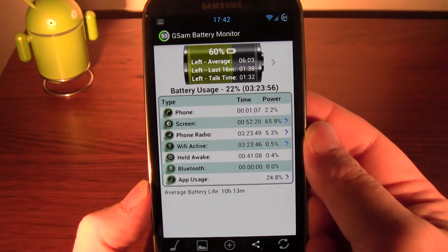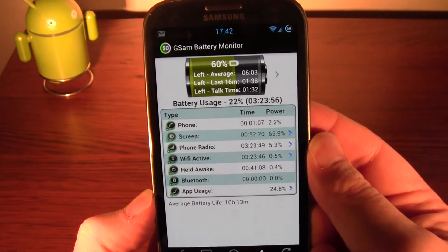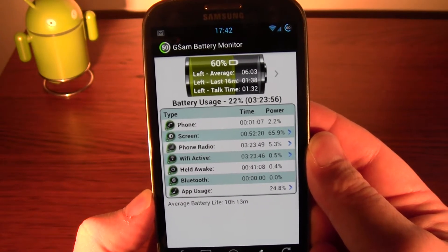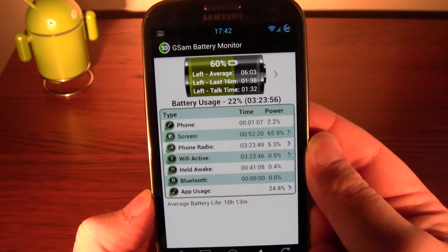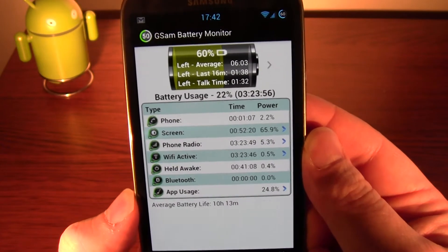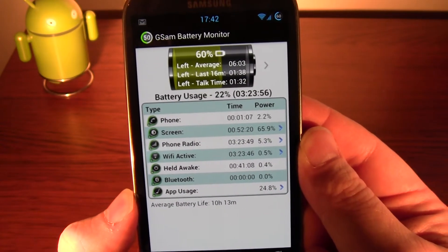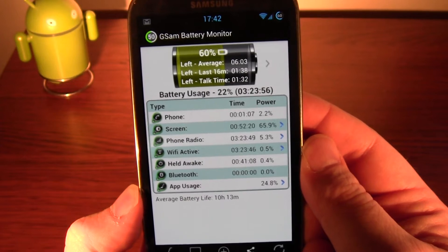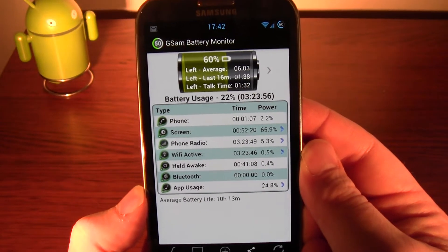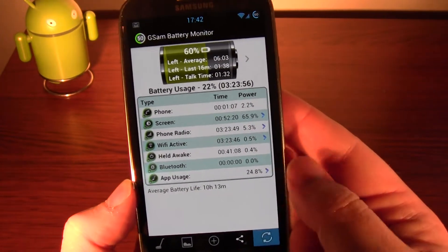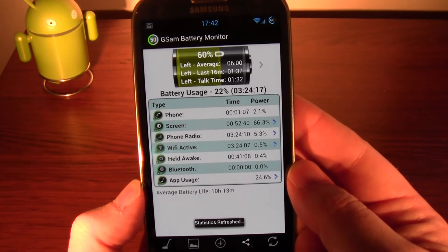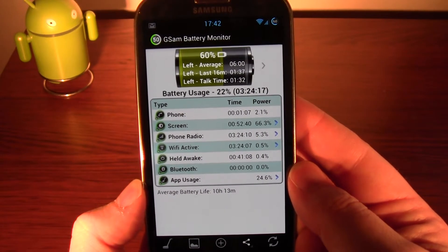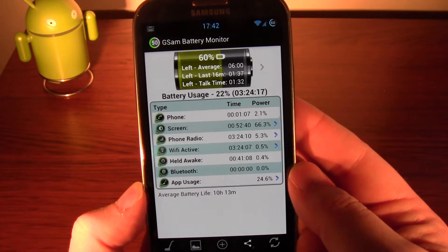So when it boots up, it shows I've got 60% battery left. Considering the average use, 6 hours left, and considering the last 16 minutes of use, 1 hour 30 — I've been using it a bit in the last 10 or 15 minutes, so that's why that's come down. My phone's been on about 9-10 hours and it's at 60%, so I don't know why it would think I've only got 6 hours left.